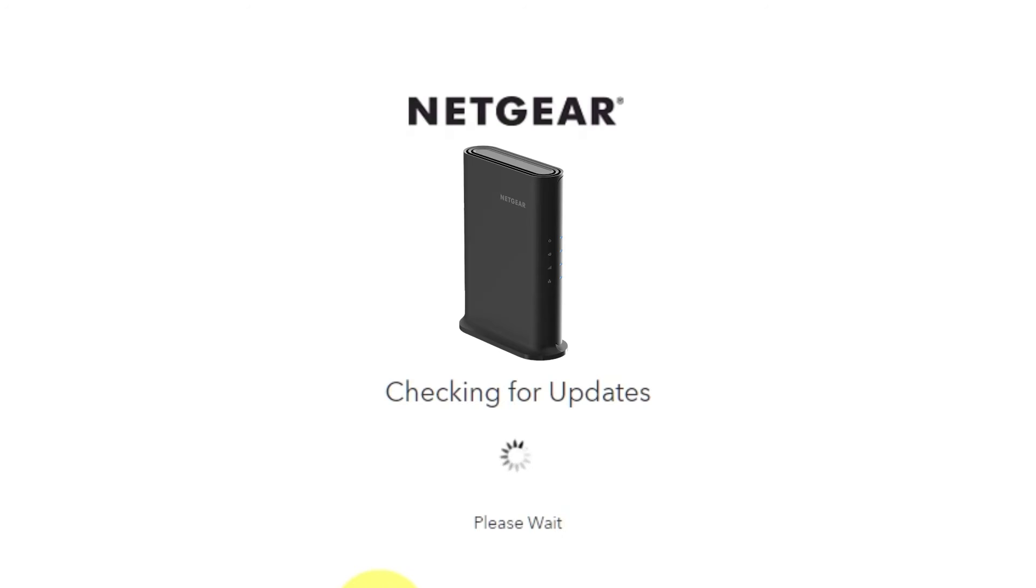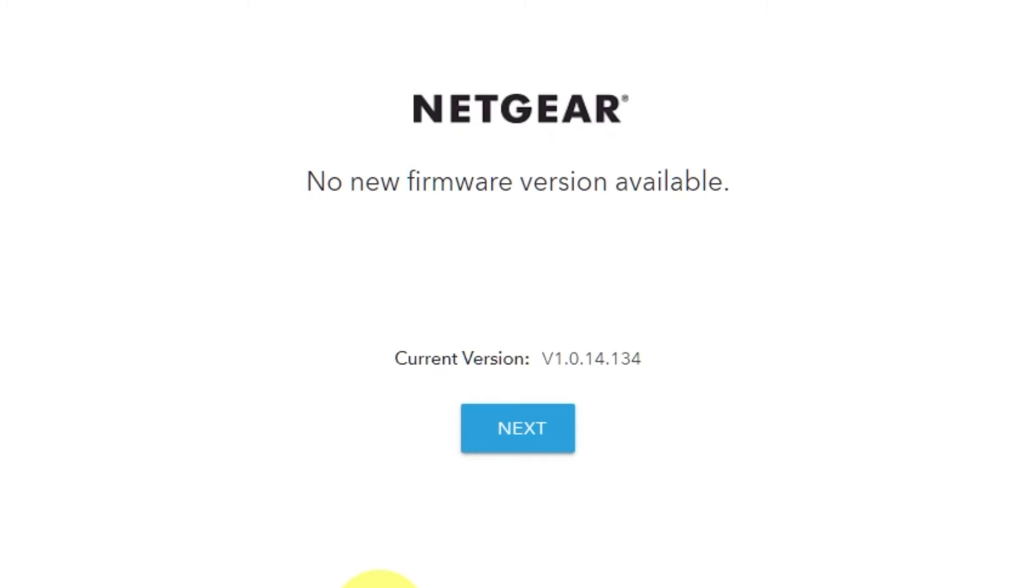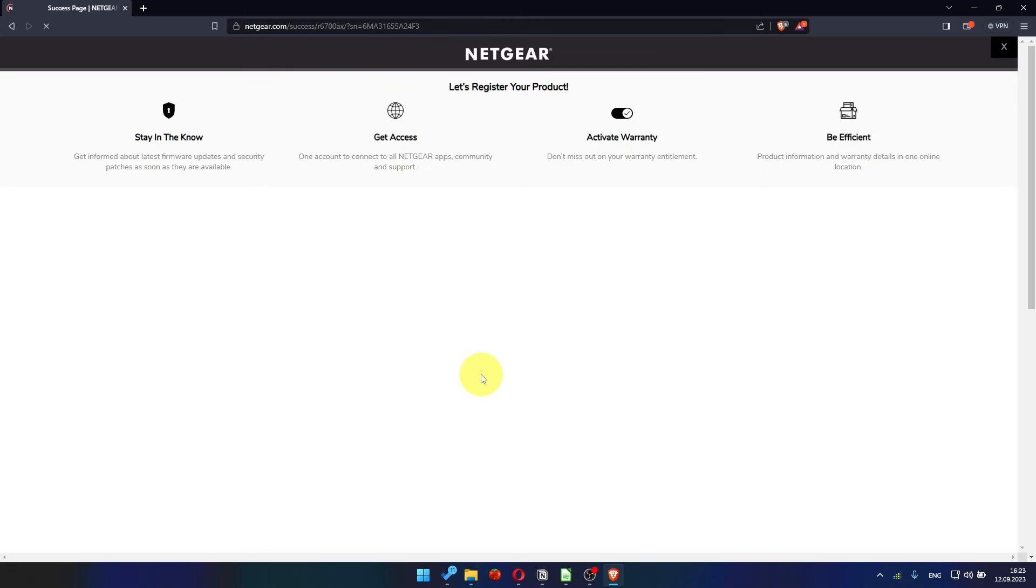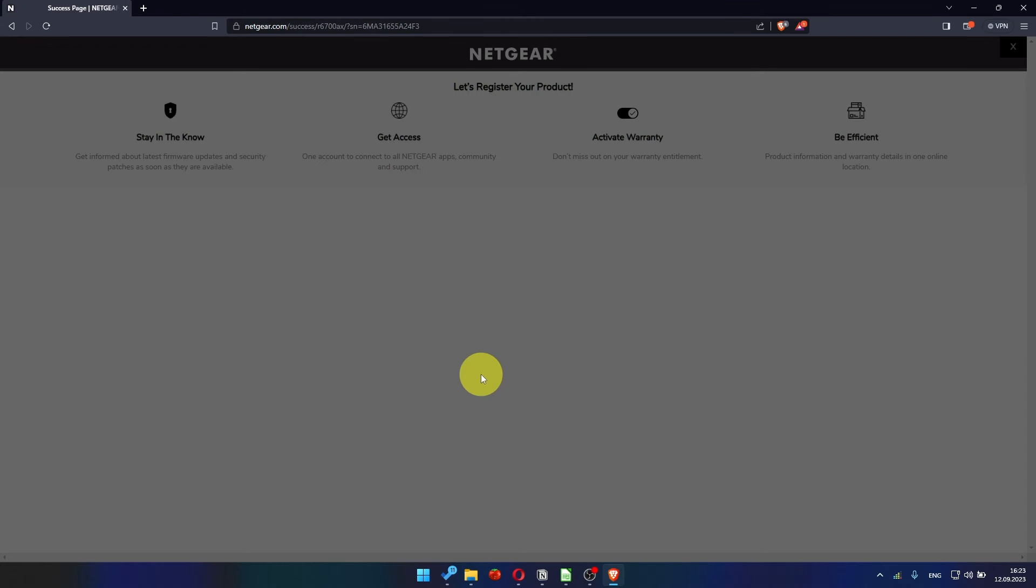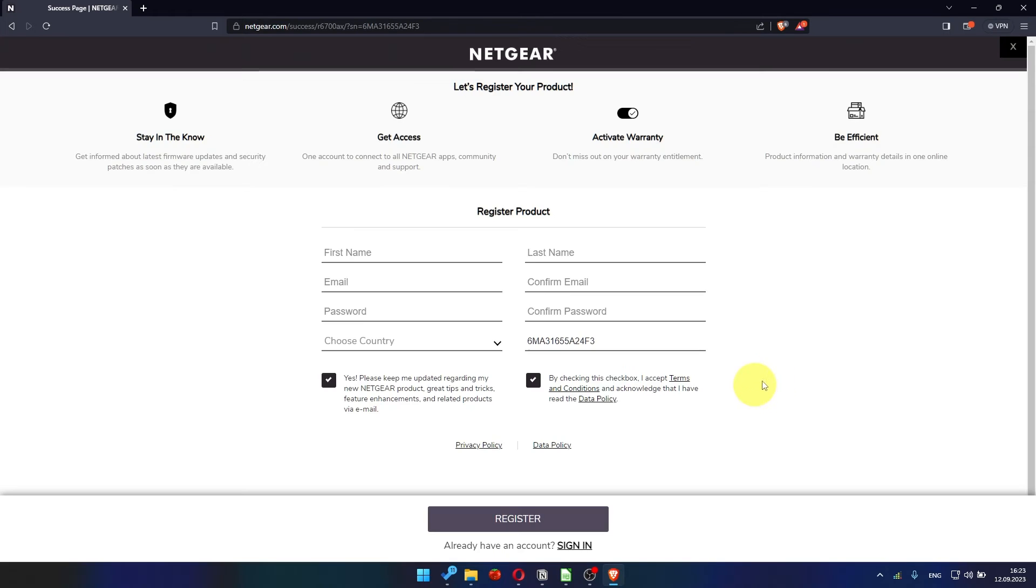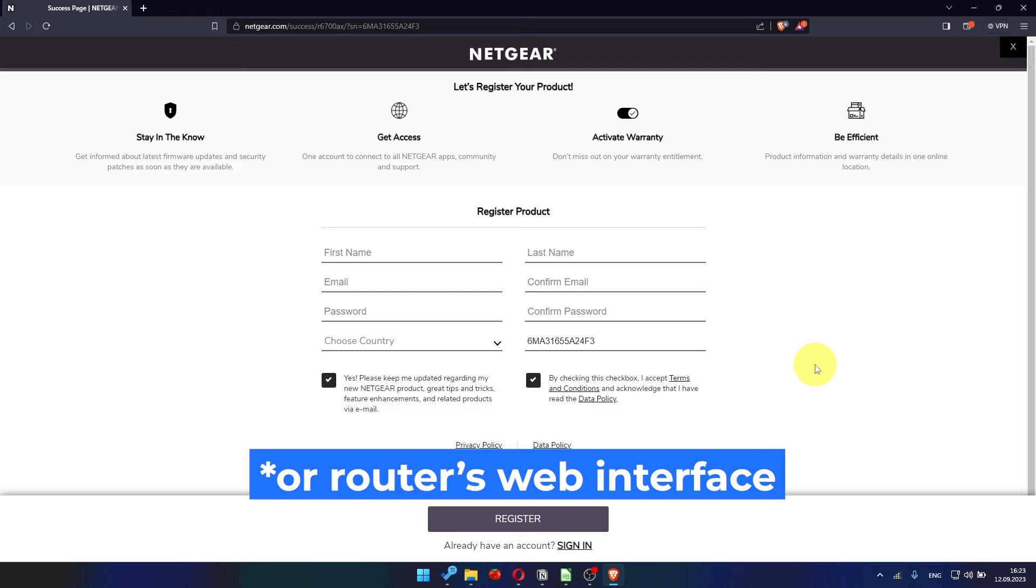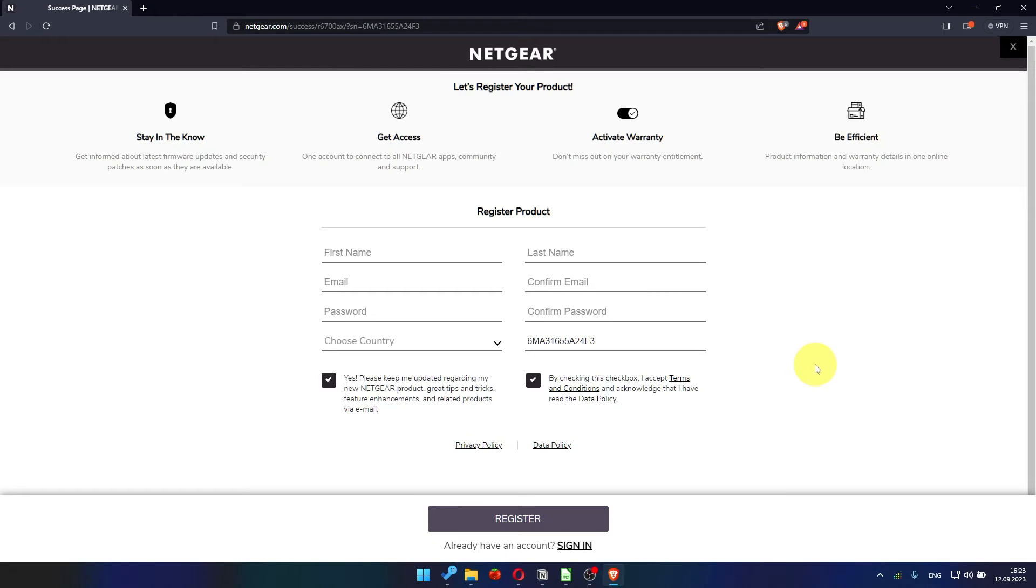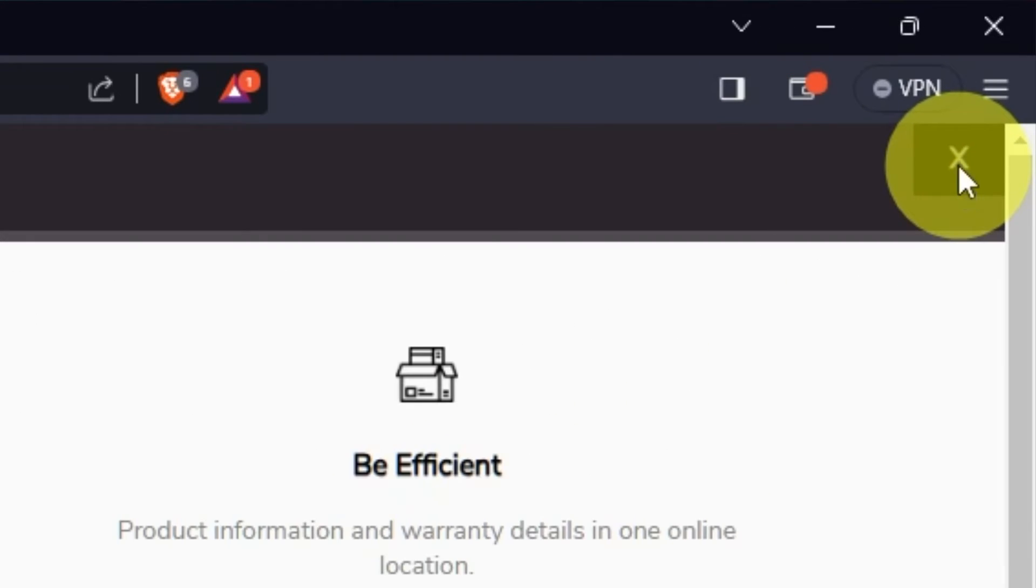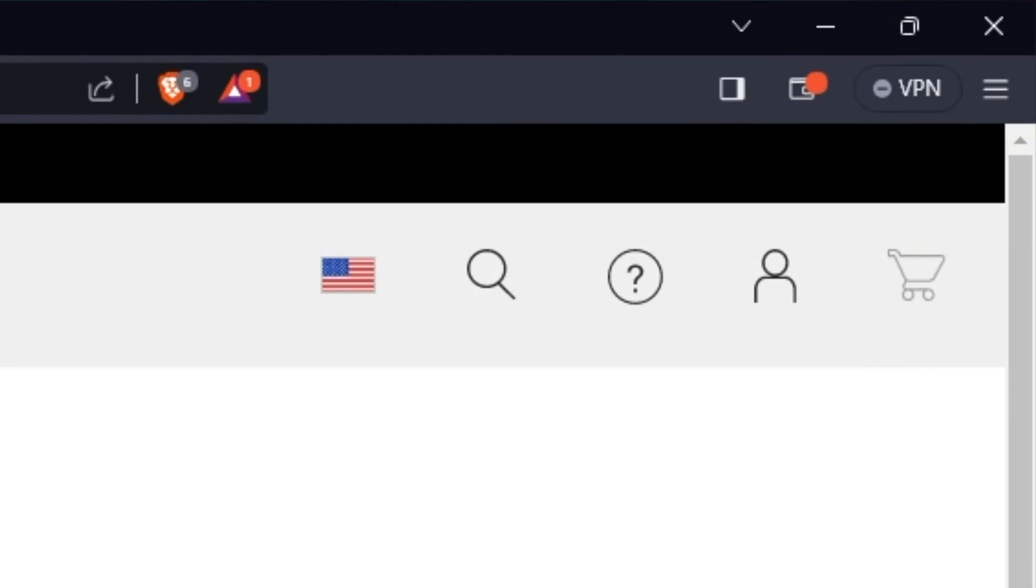If the router has not been updated in a while, the following page may initiate the firmware update process automatically. If the new firmware is not available, click Next. After updating the firmware, you may be redirected to the Netgear website, where you can register your router. If you want to, you can do it. I'm just going to close this window because I'm not going to do that.